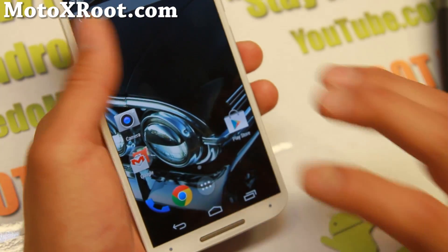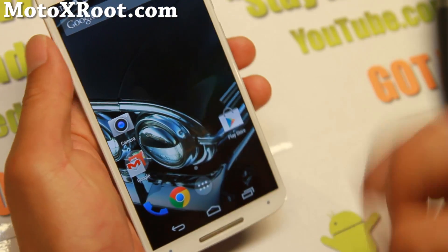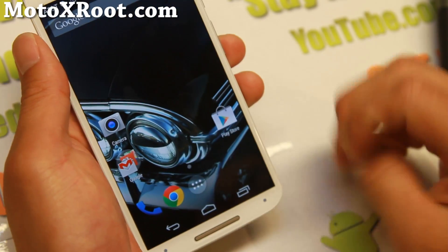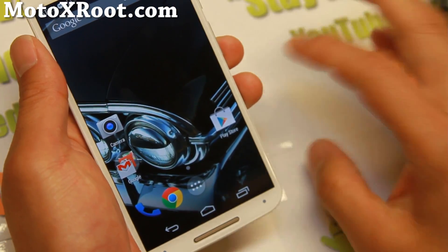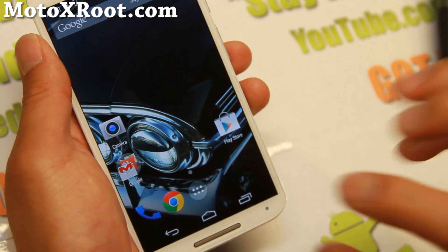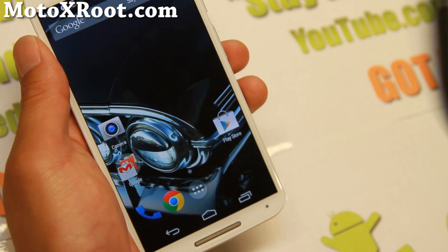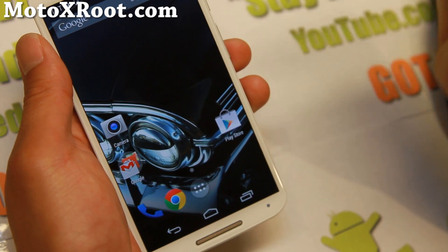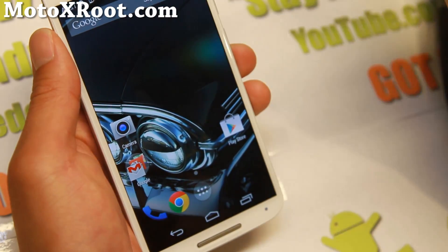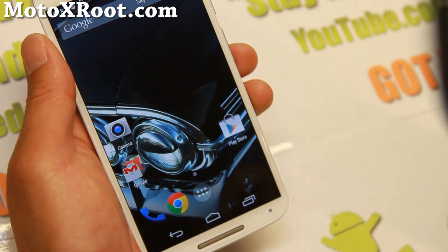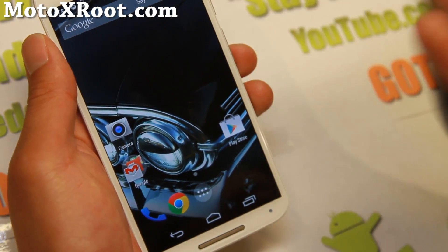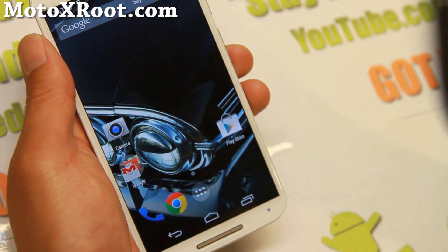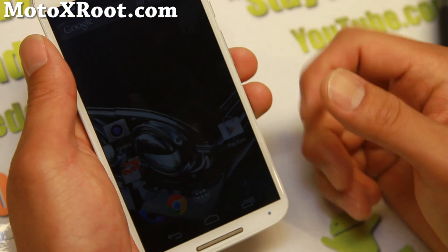First thing you'll need to do is unlock your bootloader — that will erase everything. Go ahead and follow my tutorial. You can use Windows, Mac, or Linux. Go ahead and unlock the bootloader on your Motorola device, whether you're using Moto X, Moto G, or a future Motorola device. The unlocking bootloader method is the same for all. Once you have done that, you can go ahead and follow this tutorial.